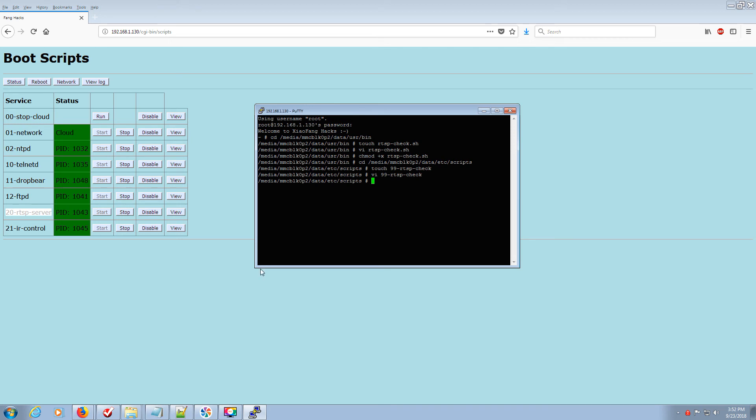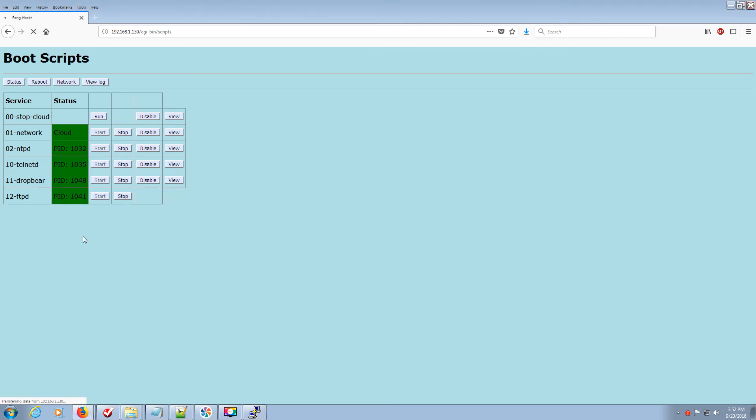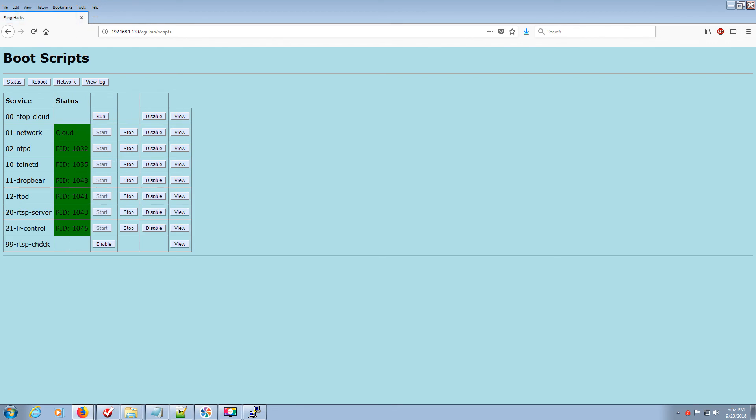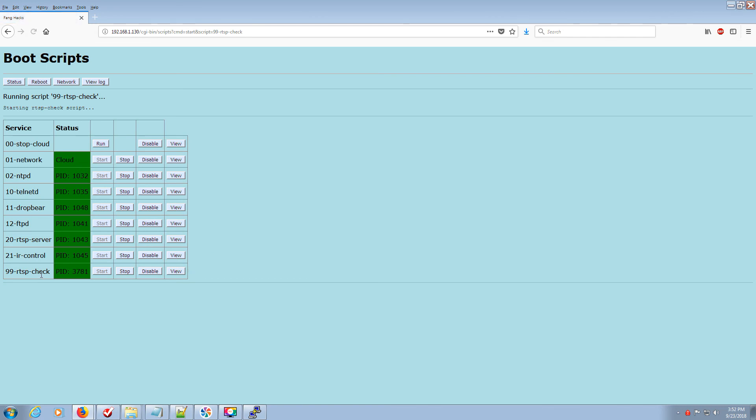At this point, I've done everything I needed to do to get this new script added. If I refresh this page, I got the new script. Enable. Start. Boom. We're in business. Easy as that.